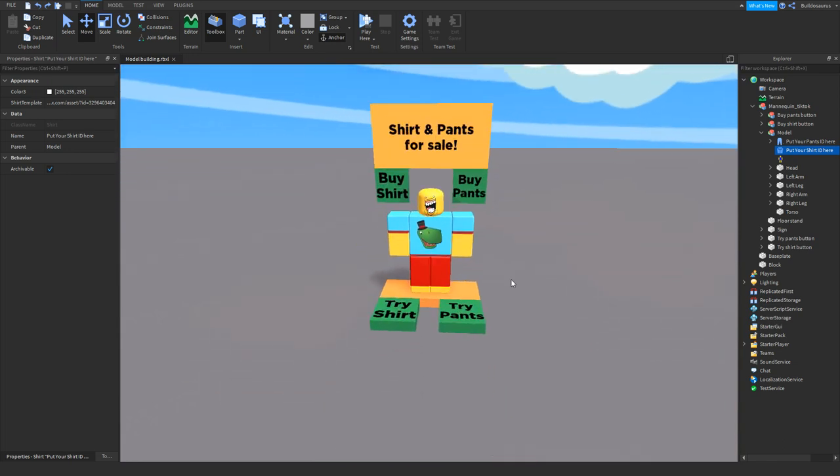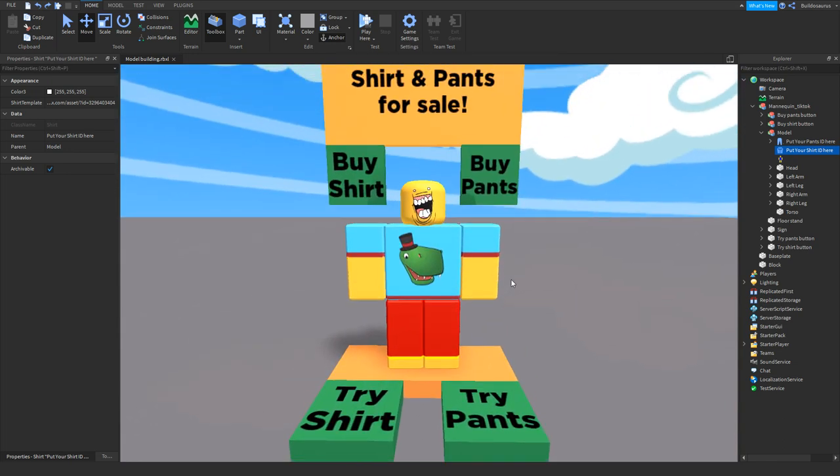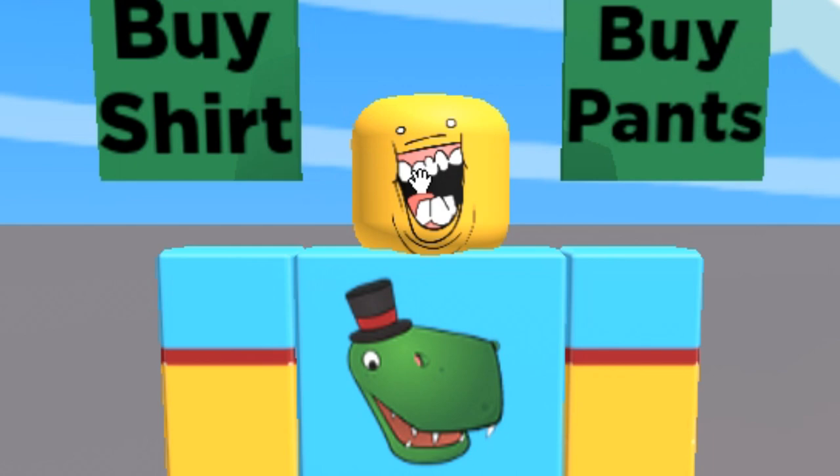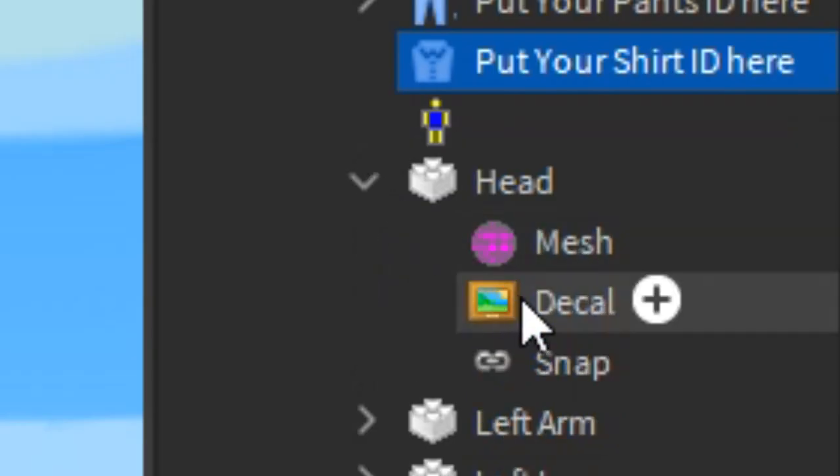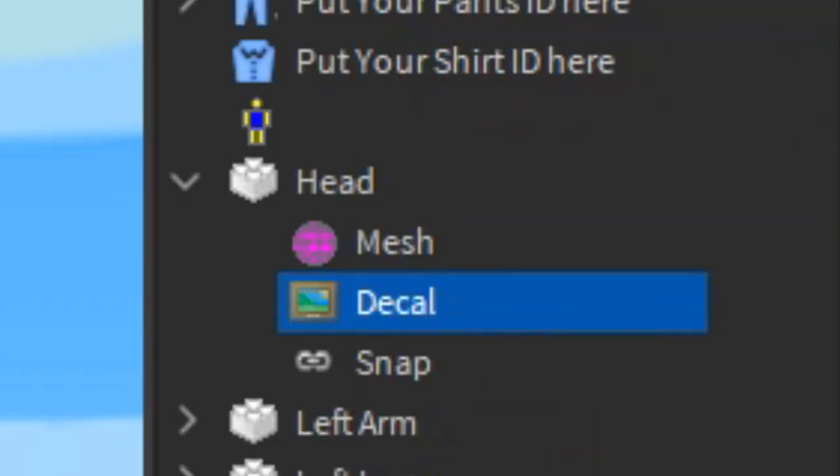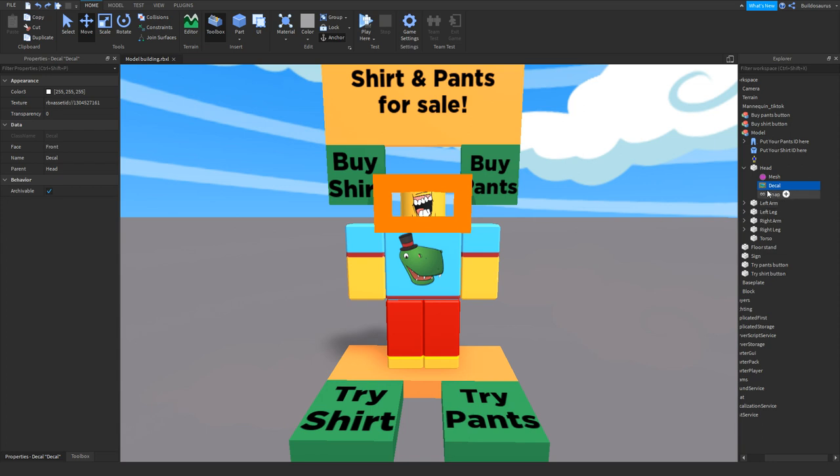But make sure to make it very beautiful. Put a different face on it. I just put a silly face on here. If you go to head and then the decal, that is the picture of the face. You can change it.